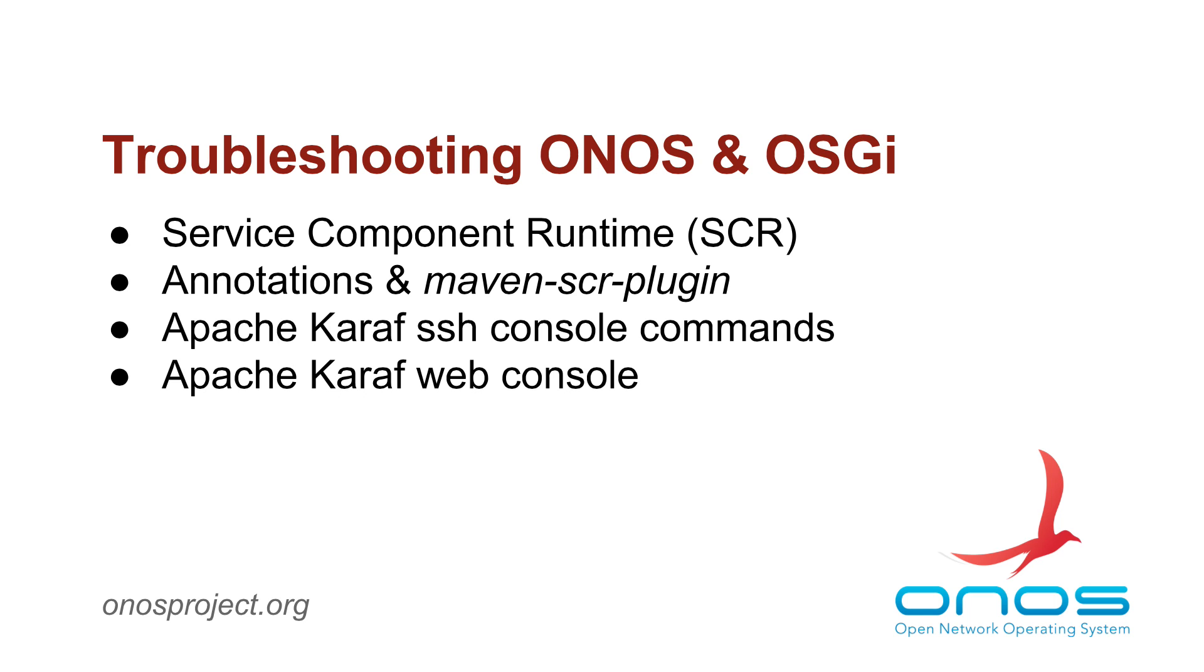I hope you found this screencast informative. Have a great day and good luck with troubleshooting.